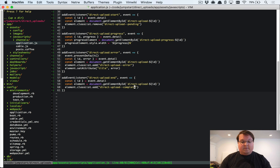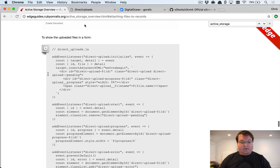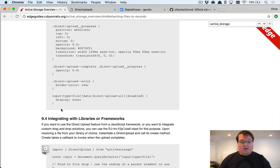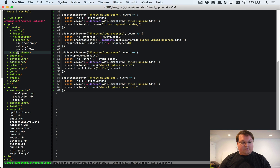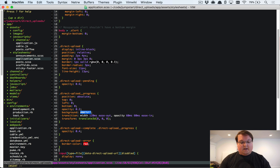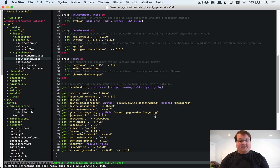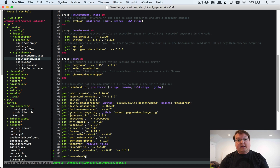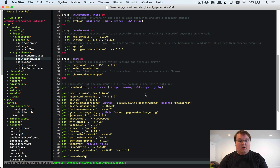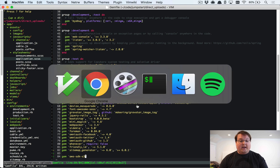When the upload is finished, it adds a 'complete' class to the element. Now we grab the associated CSS from the documentation and drop it into application.scss. Lastly, we need to add the 'aws-sdk-s3' gem — this allows us to generate a token so the browser can upload to our bucket correctly. Even without direct uploads, you'd need this gem to hit the S3 API.